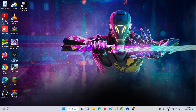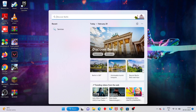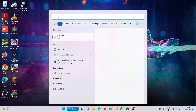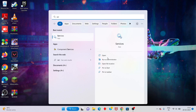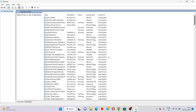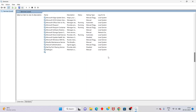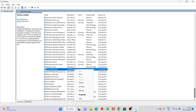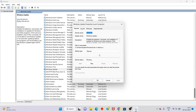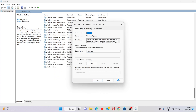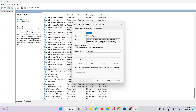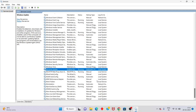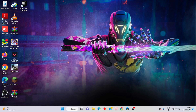Search for 'Services' and click to open. You will see 'Windows Update' — right-click it and click to change the startup type to Automatic. Click OK. This is already running. After that, move on to the next step.